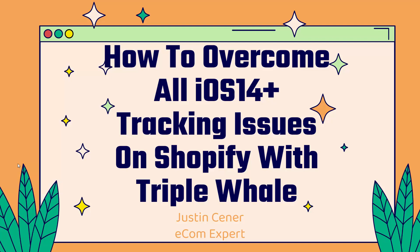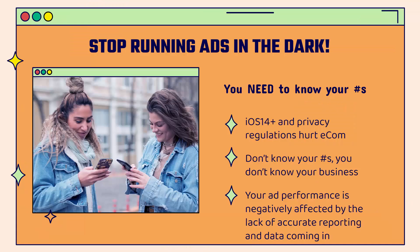Hey everybody! Justin Ciener here. This video is really important if you're spending any money on paid ads. I'm going to show you how to overcome all iOS 14 Plus tracking issues on Shopify by using Triple Whale. And if you haven't heard of Triple Whale, you're going to really enjoy this video.